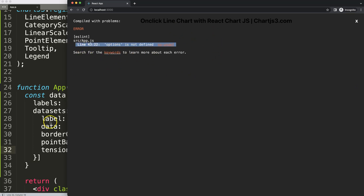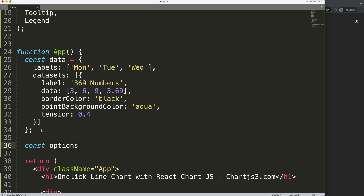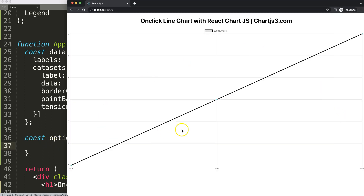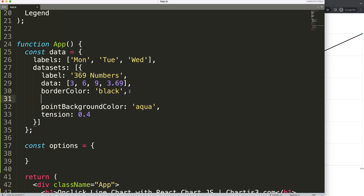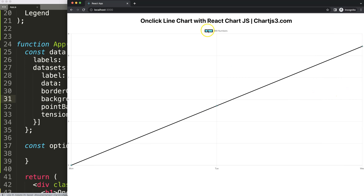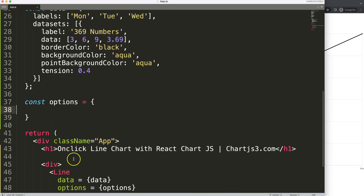Now the options haven't been defined yet, so we're going to define them next. I'll say const options and set it equal to an object — we can even leave it blank for now. If I save this, the chart already draws. Absolutely phenomenal! You can see the chart here. I'll also add a backgroundColor of aqua, and there we are — the chart looks great.